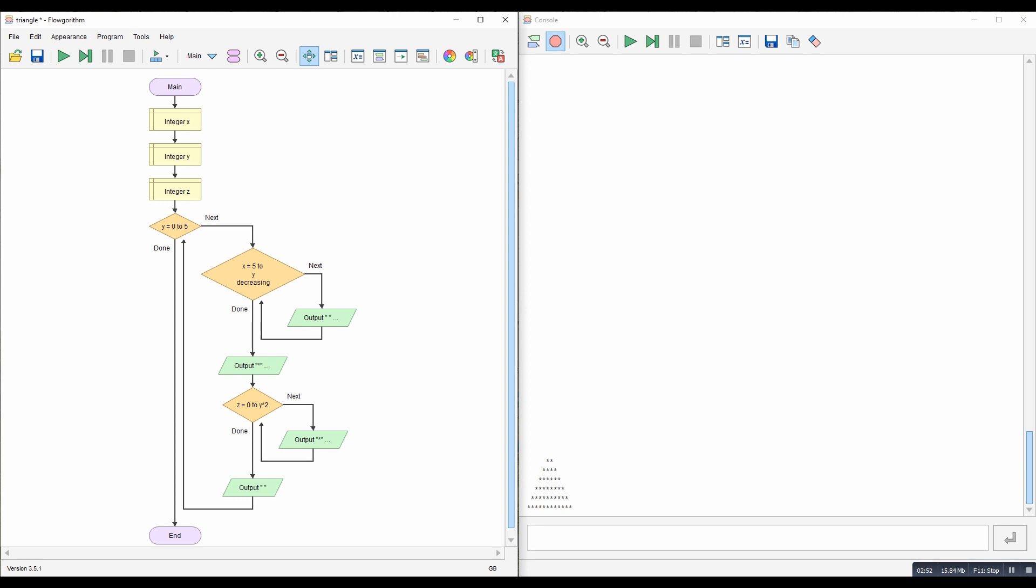And you can see that happening here if we step through this program, so it makes it a little bit easier to see what's going on.